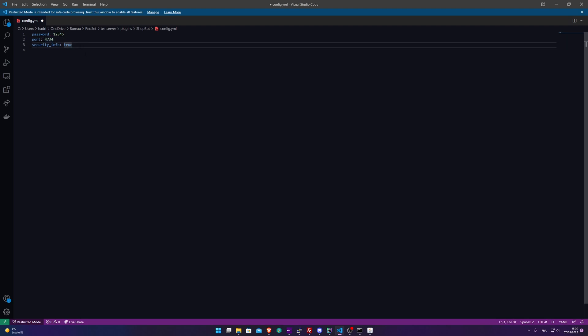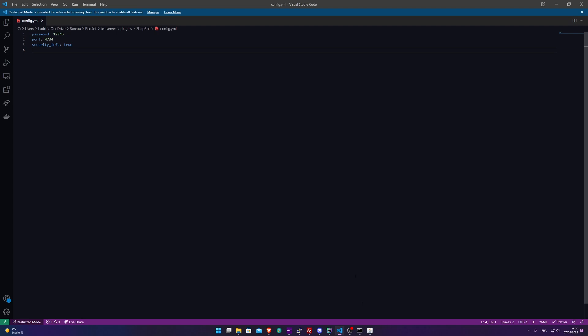Here I'm just going to leave it as 4734. Security info is a little bonus of the Shopbot plugin. It will log every time someone tries to send fake products to your Minecraft server with their IP address, so you can know when someone is trying to do bad stuff on your server. I'm going to hit save. You need to completely restart your Minecraft server. The reload won't work.